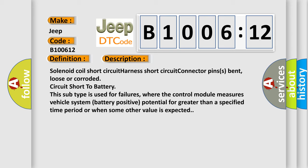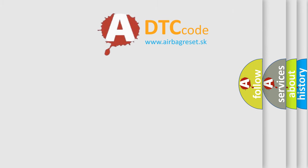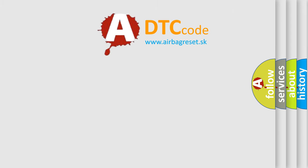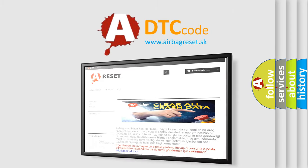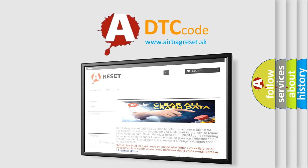The Airbag Reset website aims to provide information in 52 languages. Thank you for your attention and stay tuned for the next video.